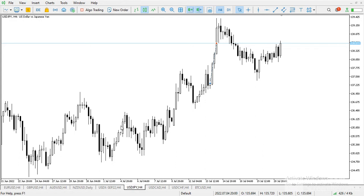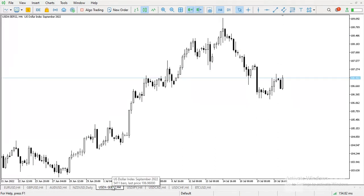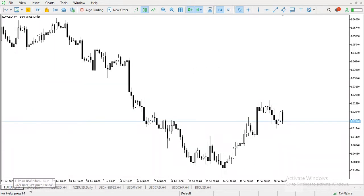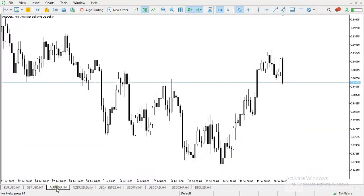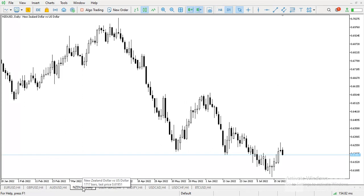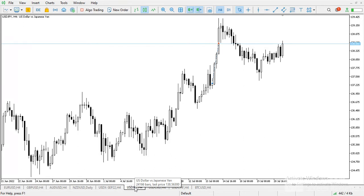Hi guys, welcome again to my YouTube channel. Today we are going to look at five pairs so that you can analyze the market and know what's next. We'll start with the USD index, then EUR/USD, GBP/USD, AUD/USD, and USD/JPY. Let us start with the USD index.